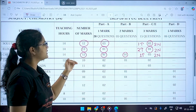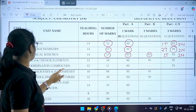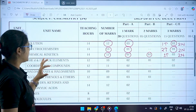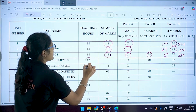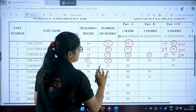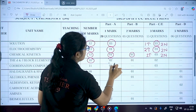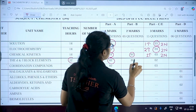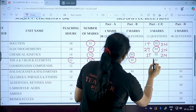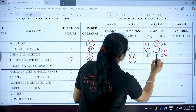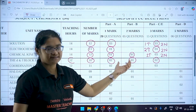Moving to Inorganic Chemistry, the first chapter is d&f Block, with a weightage of 10 marks. The distribution is: one MCQ (one marker), one two-marker question, and two questions in the three-marker section — giving two times three equals six, plus two plus two equals ten marks.